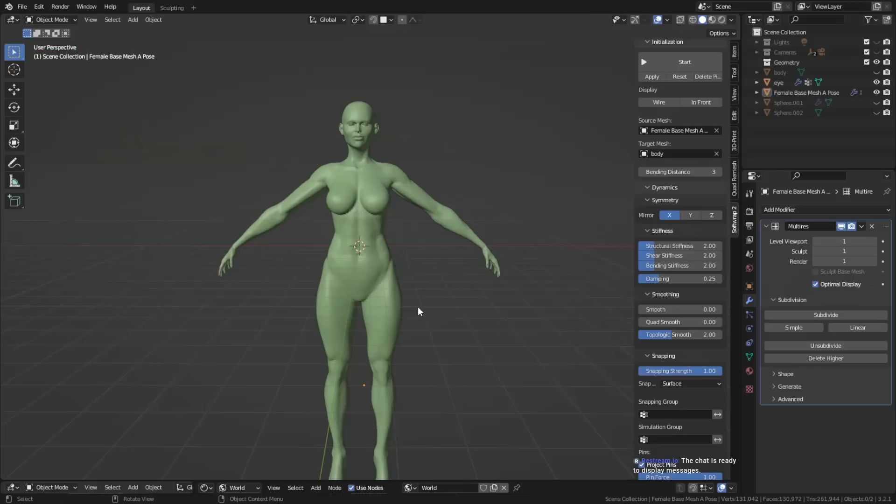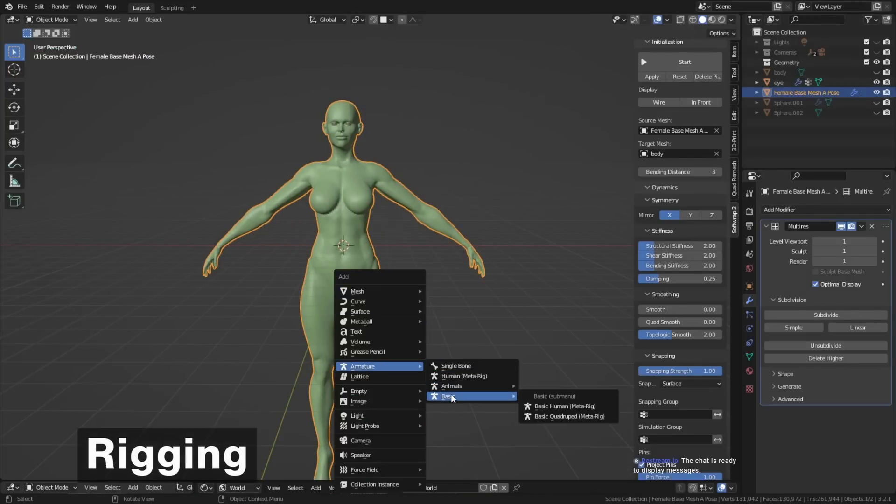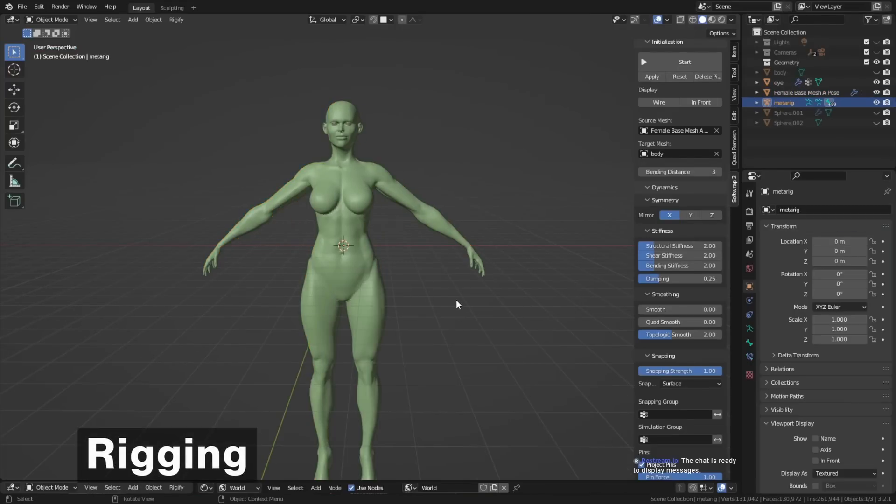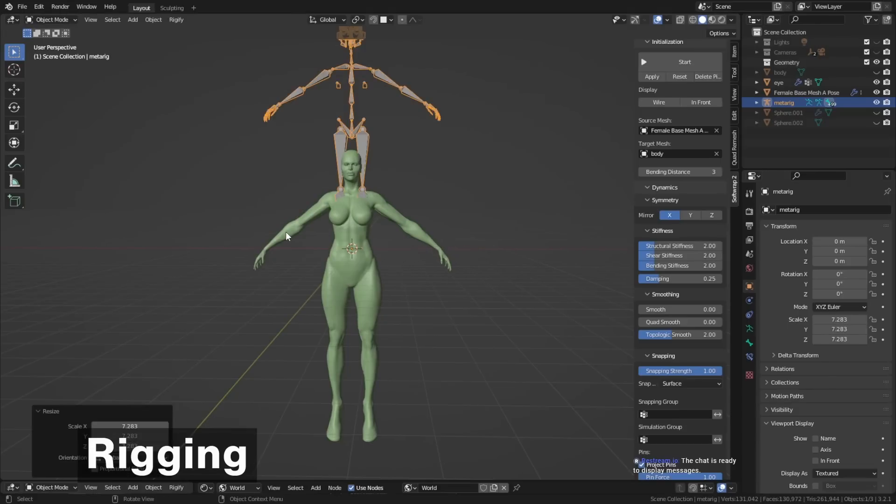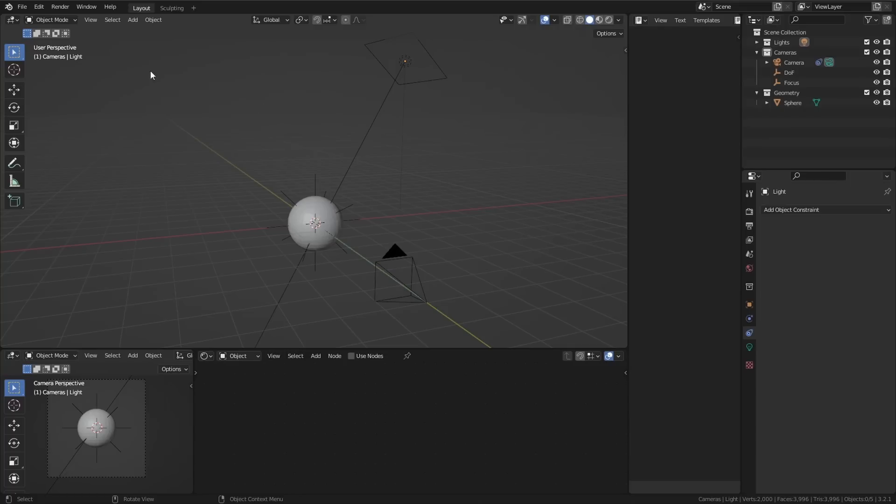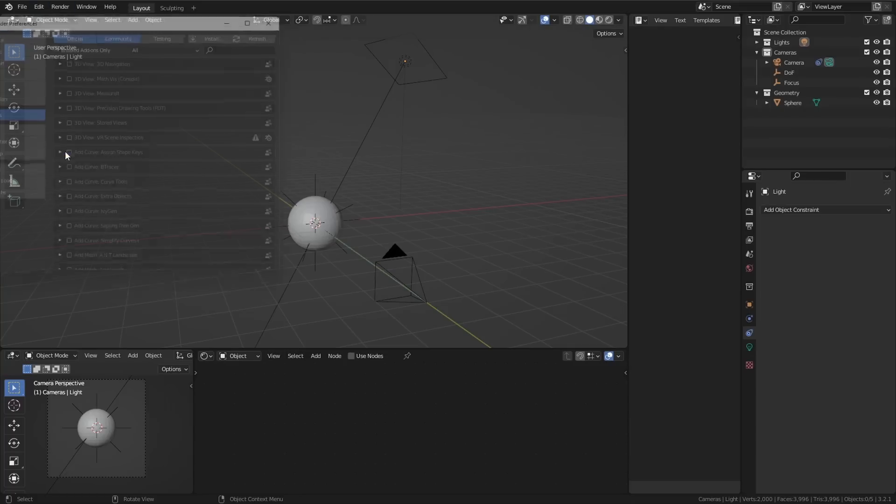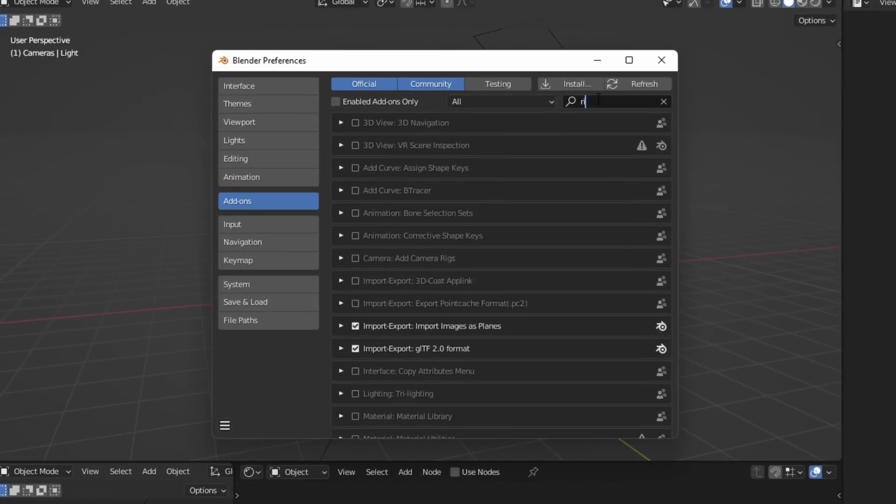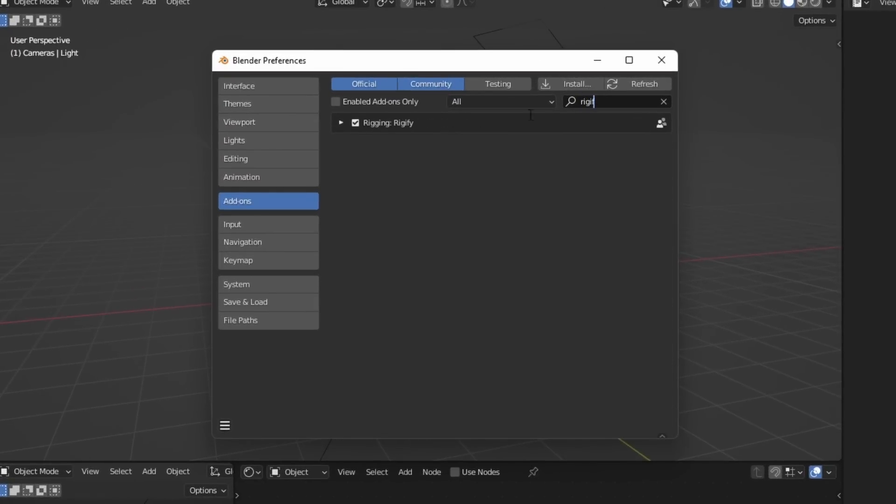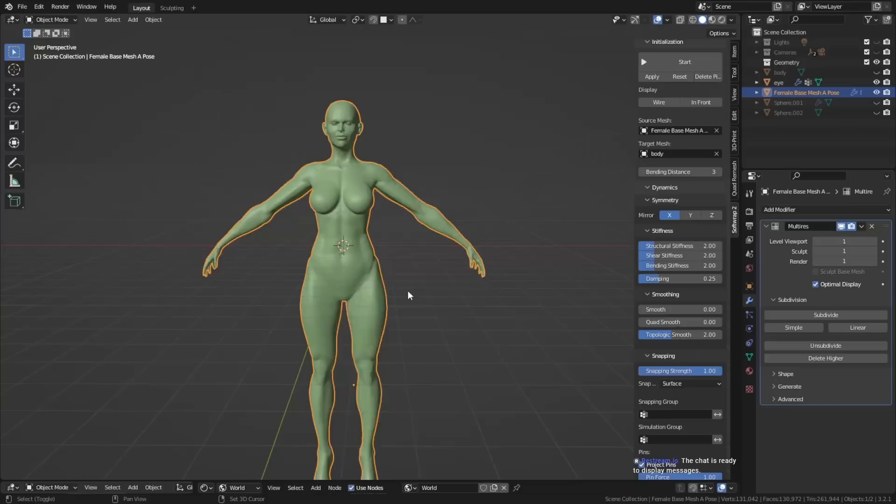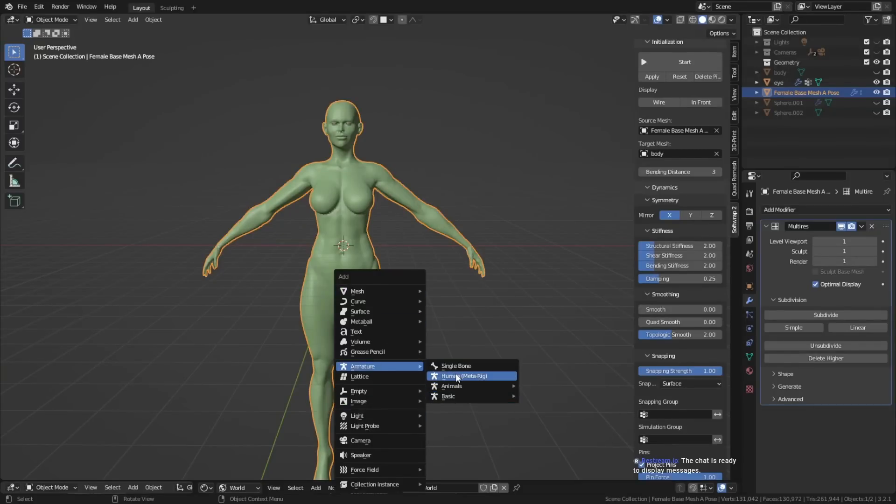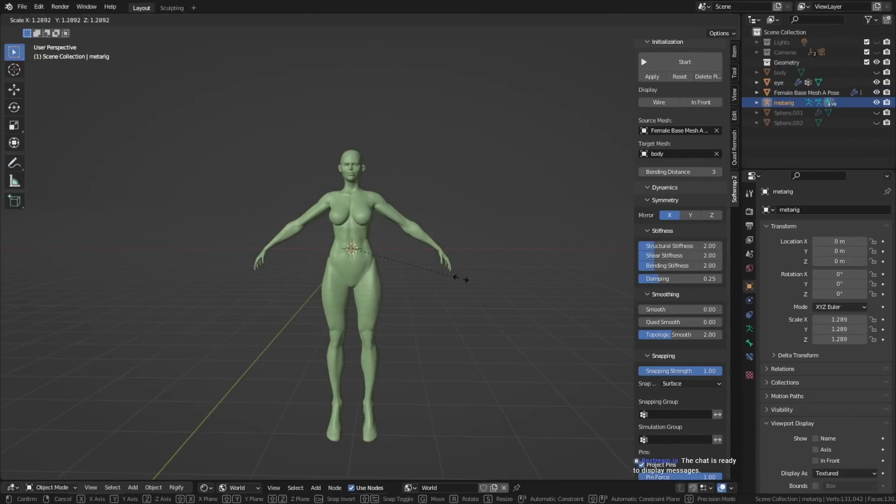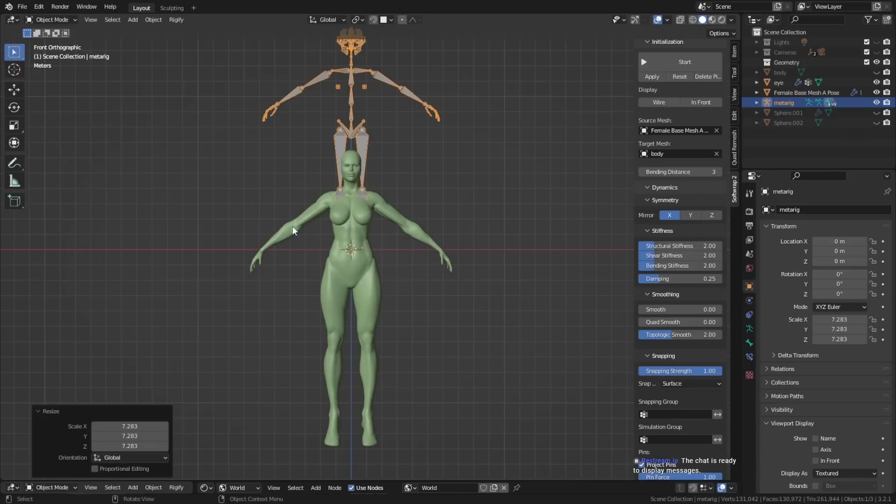After we've optimized the character, it is time for step five, rigging. Rigging basically means we give the character a skeleton, which makes it able to move. For that, I would recommend enabling the Rigify add-on in Blender. You can just look it up in the add-ons page in the settings, and then I would use the human meta rig. This way, you already have a setup skeleton that you can now use for your own character.